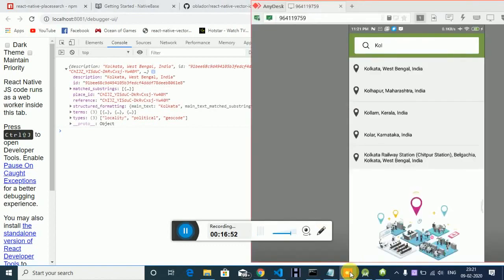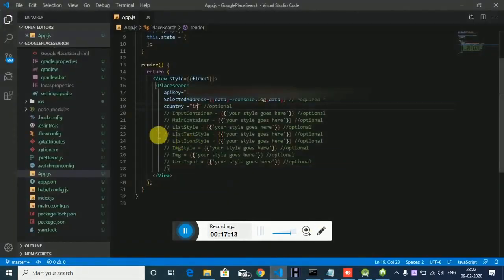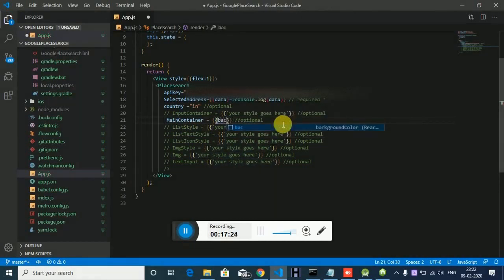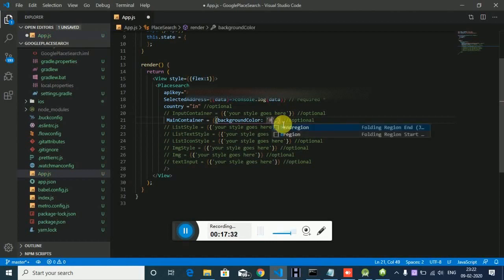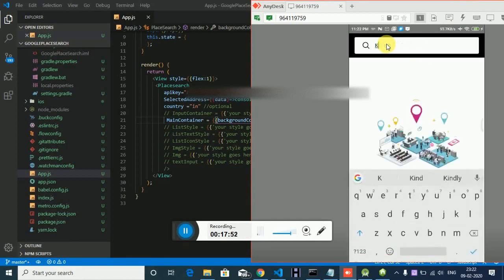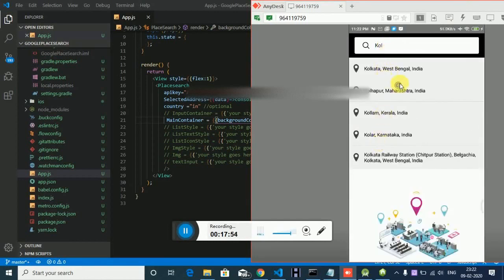If you want to change the background, for example I want to change the background color to black — as you can see it's black now. In this way you can change the whole thing: the image, the image styling, the text style, the list style, the address list, the text font style, icon color, icon size — anything you want to suit your app.